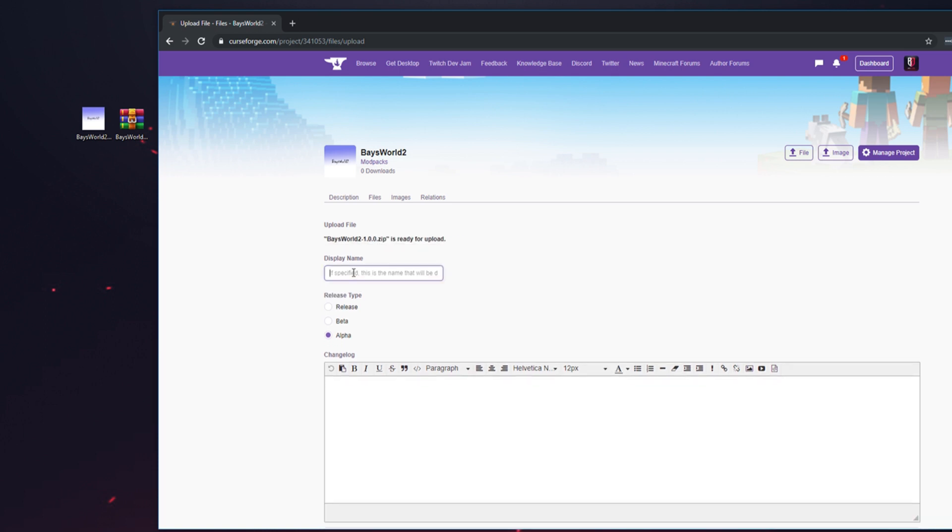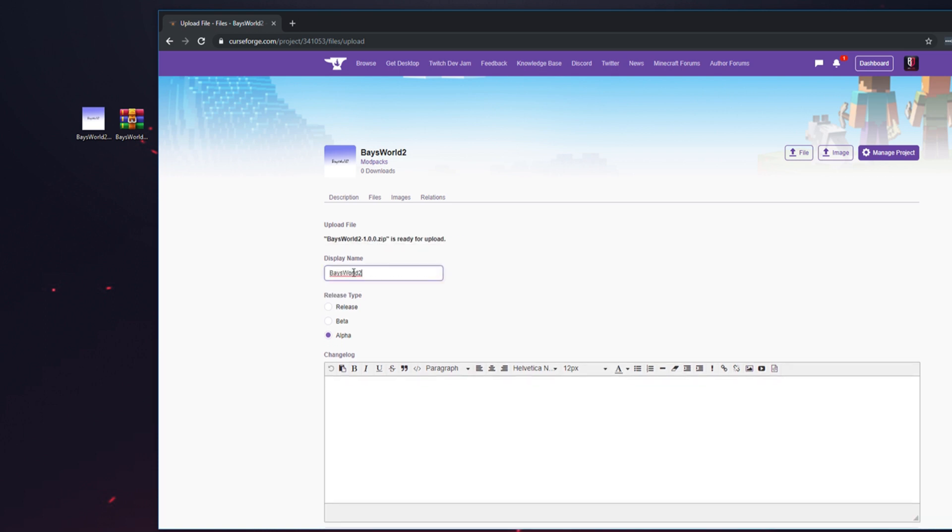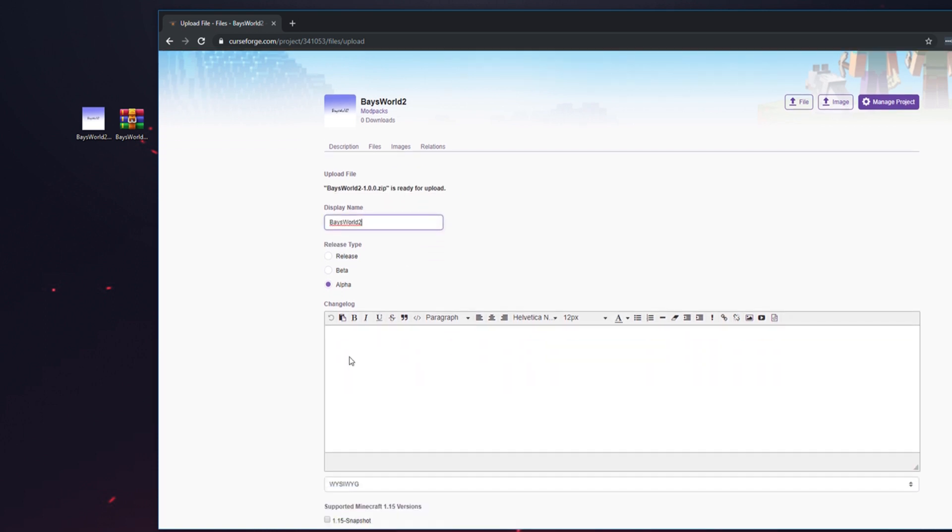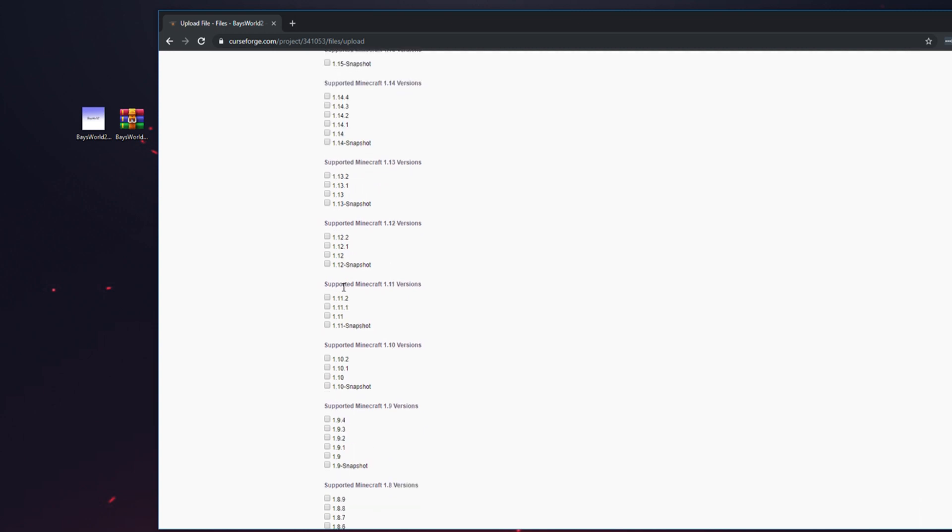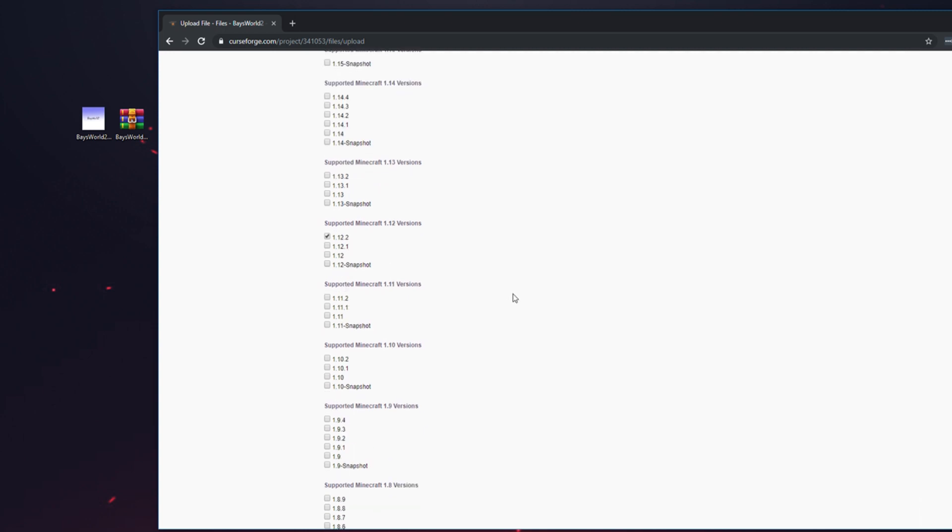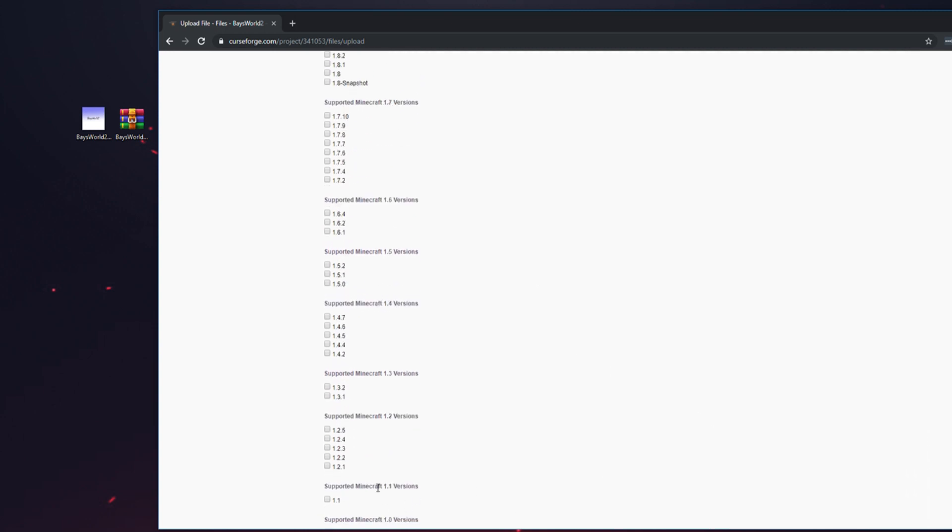Name it whatever you want here in Display Name. Then for Changelog, you don't have to touch it unless you update it—then you can put a changelog. Actually, I'm pretty sure you have to put a changelog just to verify what you did so they can update it. For the release type, put Release. Select the Minecraft version, which is right here, scroll all the way down, and click Submit File.